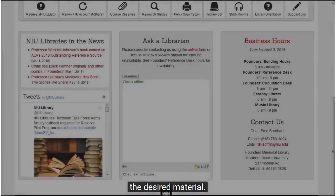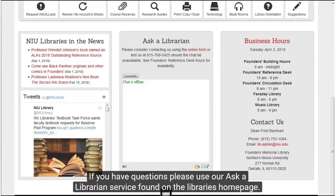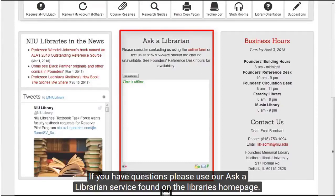You now know how to find and access streaming video and audio. If you have questions, please use our Ask a Librarian service found on the library's homepage.